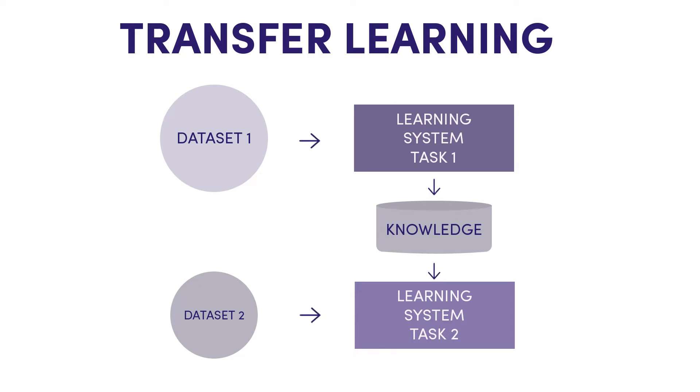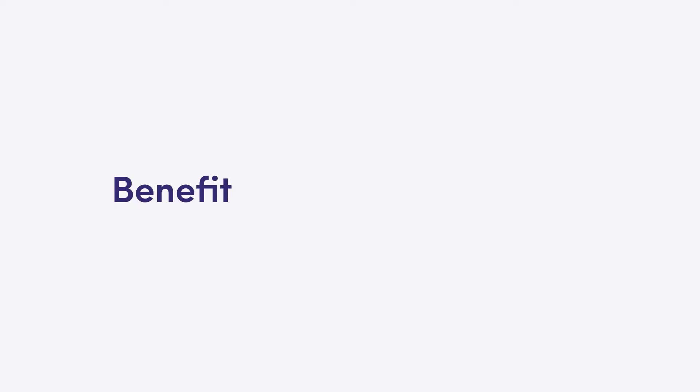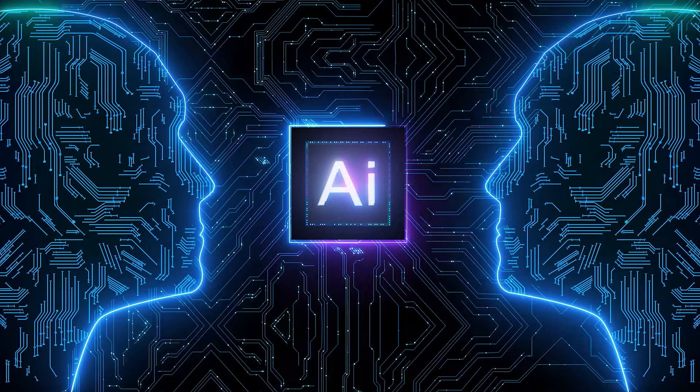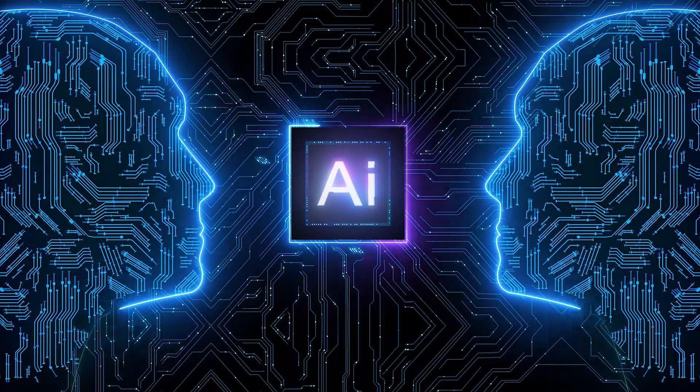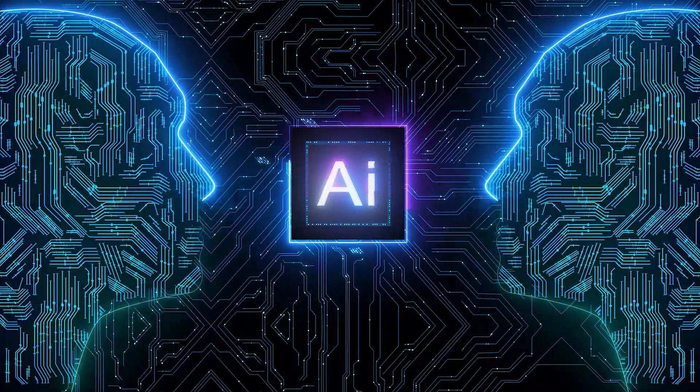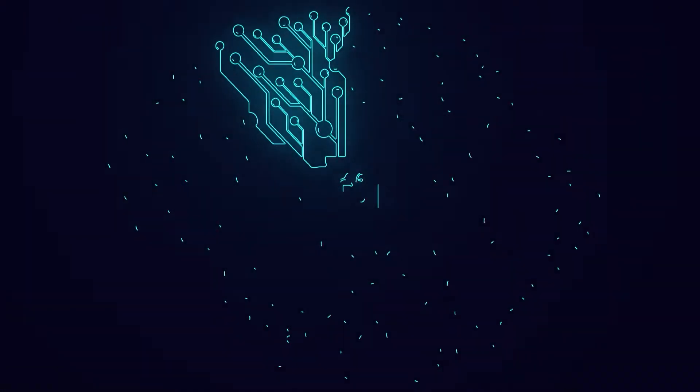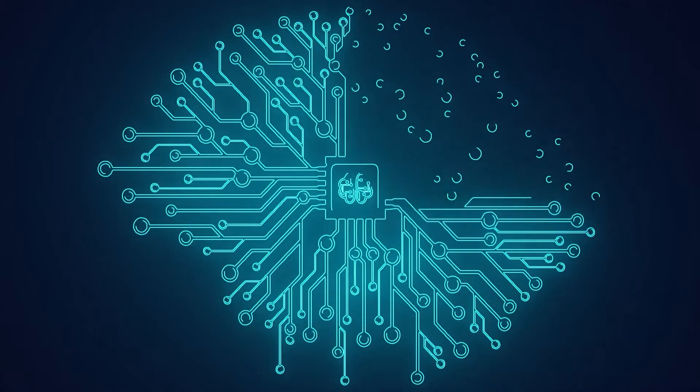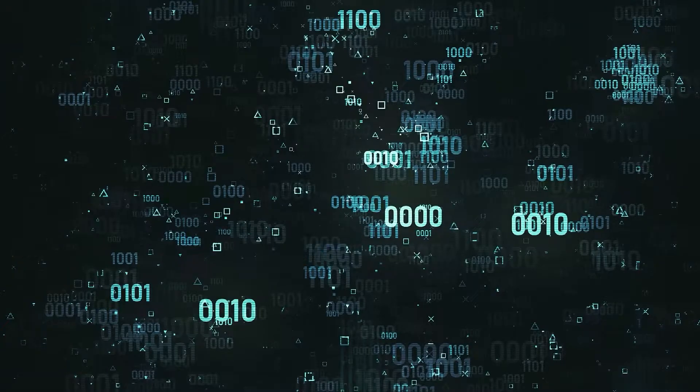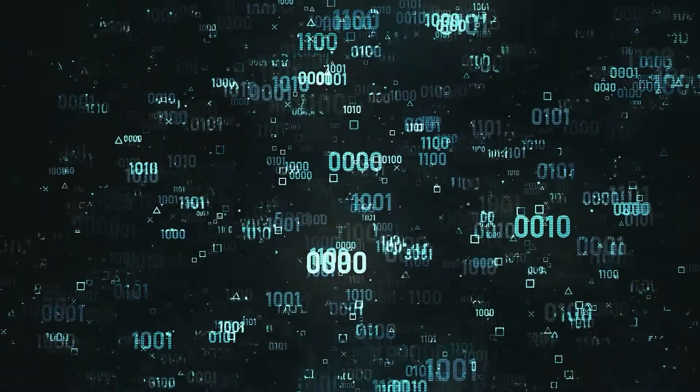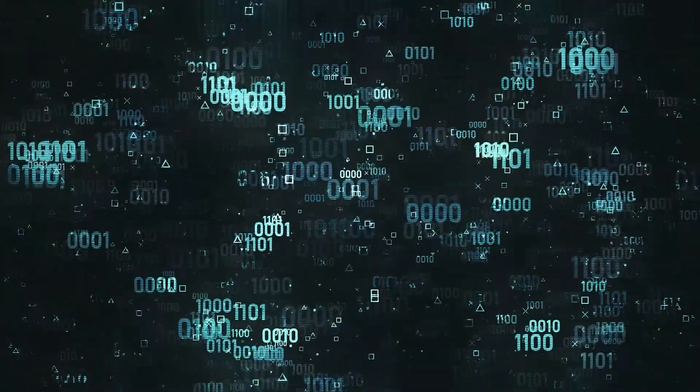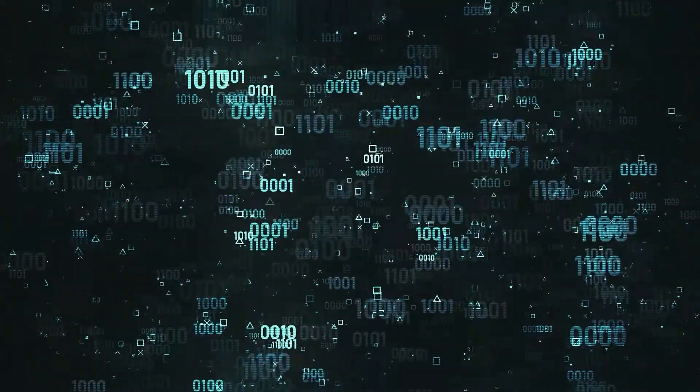Benefits of transfer learning: This technique of transfer learning unlocks two major benefits. First, transfer learning increases learning speed. With fewer new things to learn, the algorithm is able to generate high-quality output.